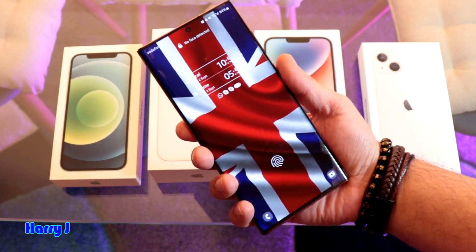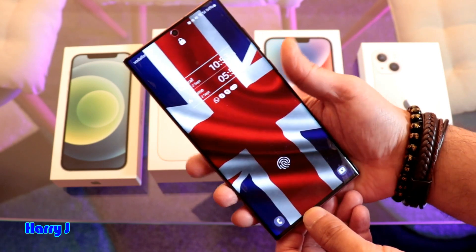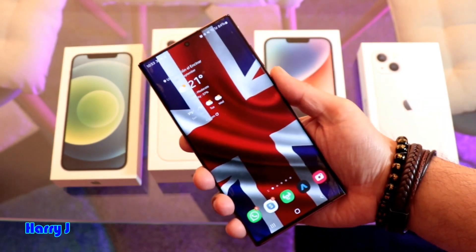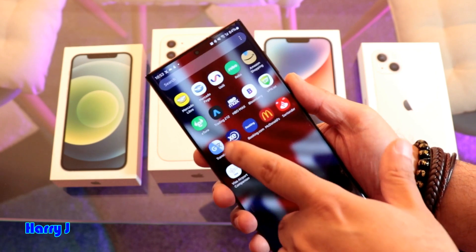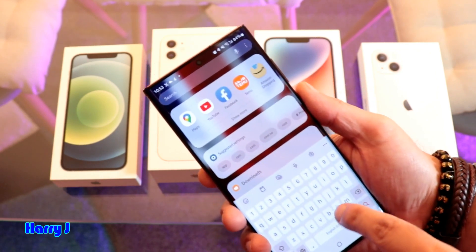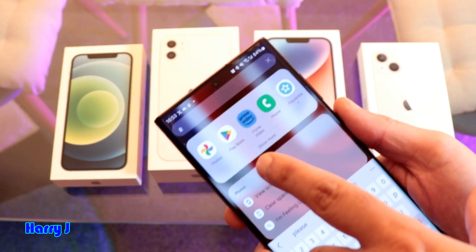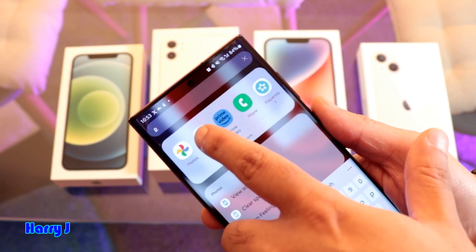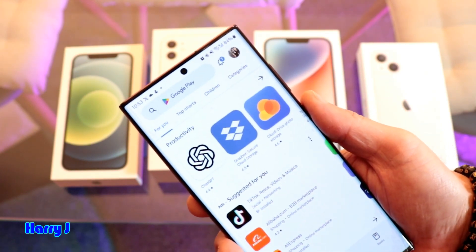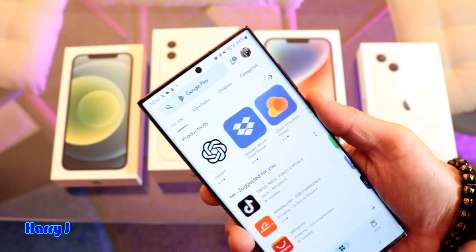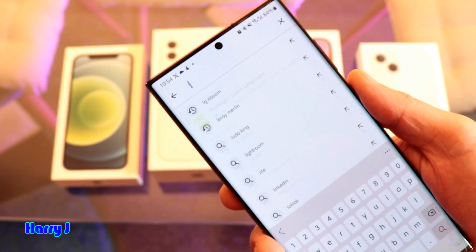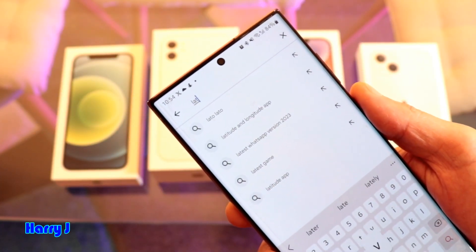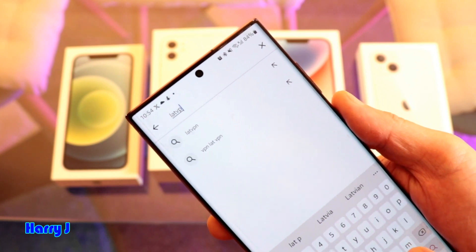To do this, you have to unlock your phone. After unlocking your phone, you have to go to the Google Play Store. Search and go to Google Play Store to download this free VPN. Click the Play Store and type in the VPN app name.